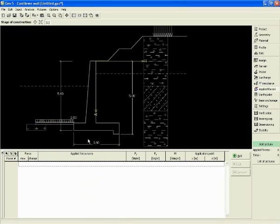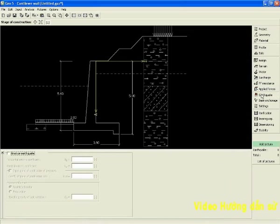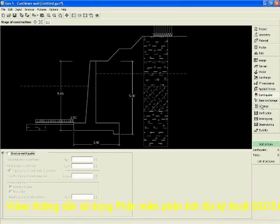We can introduce any type of applied forces. For example, if you have some anchor or barrier on the top of the wall, you can input everything. You can implement earthquake too.